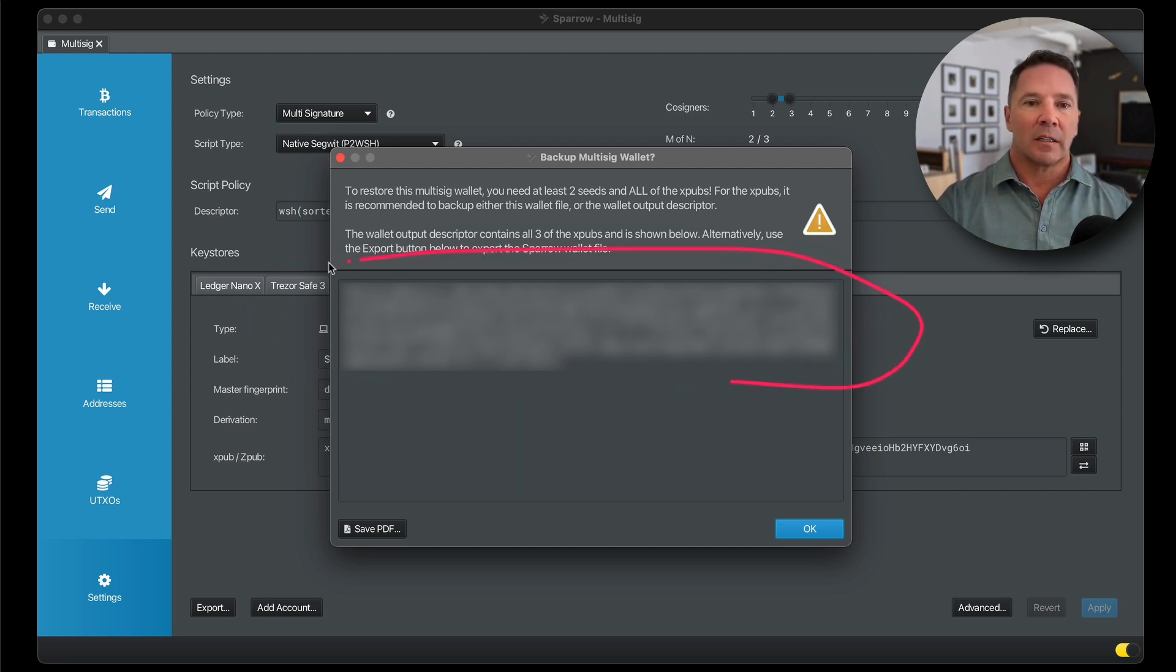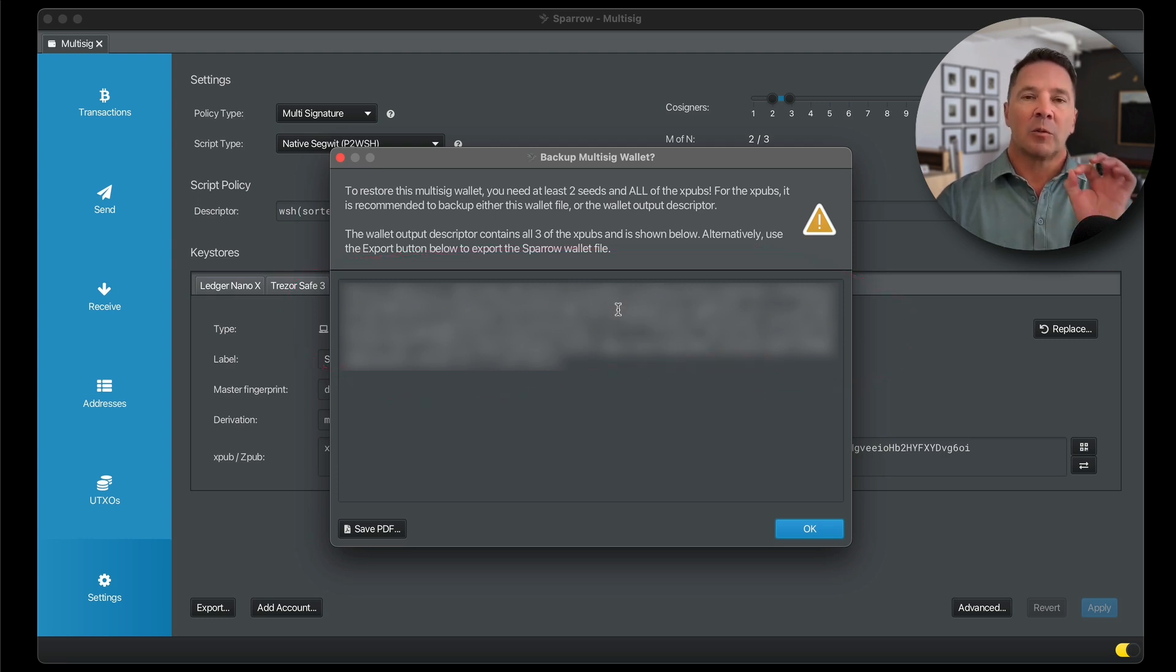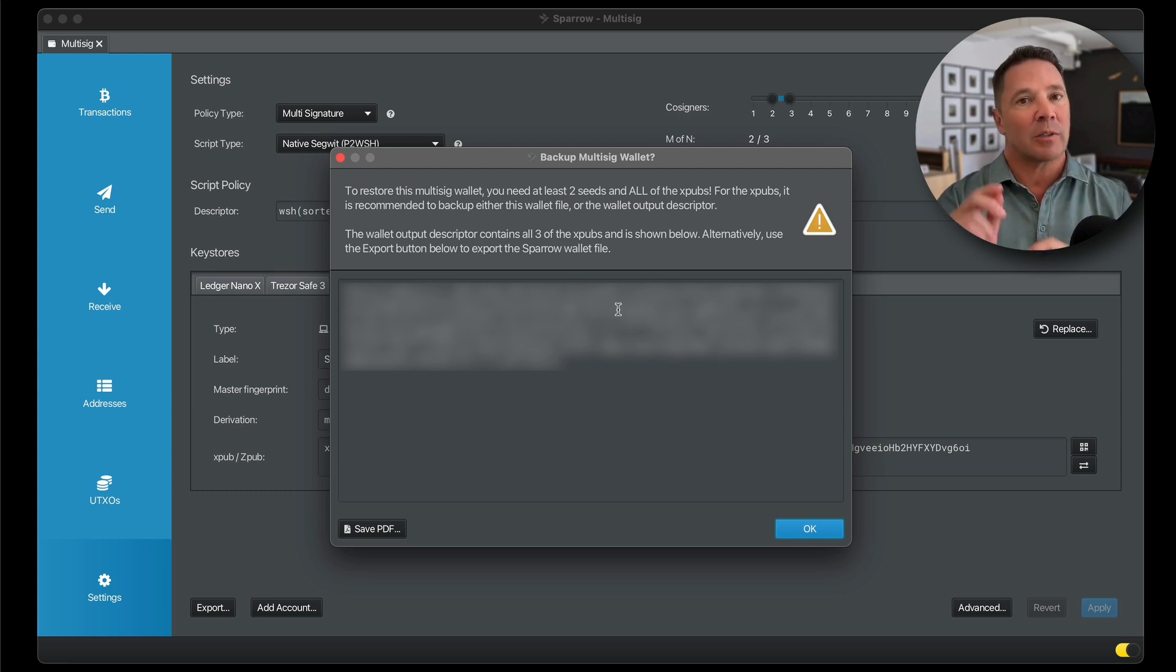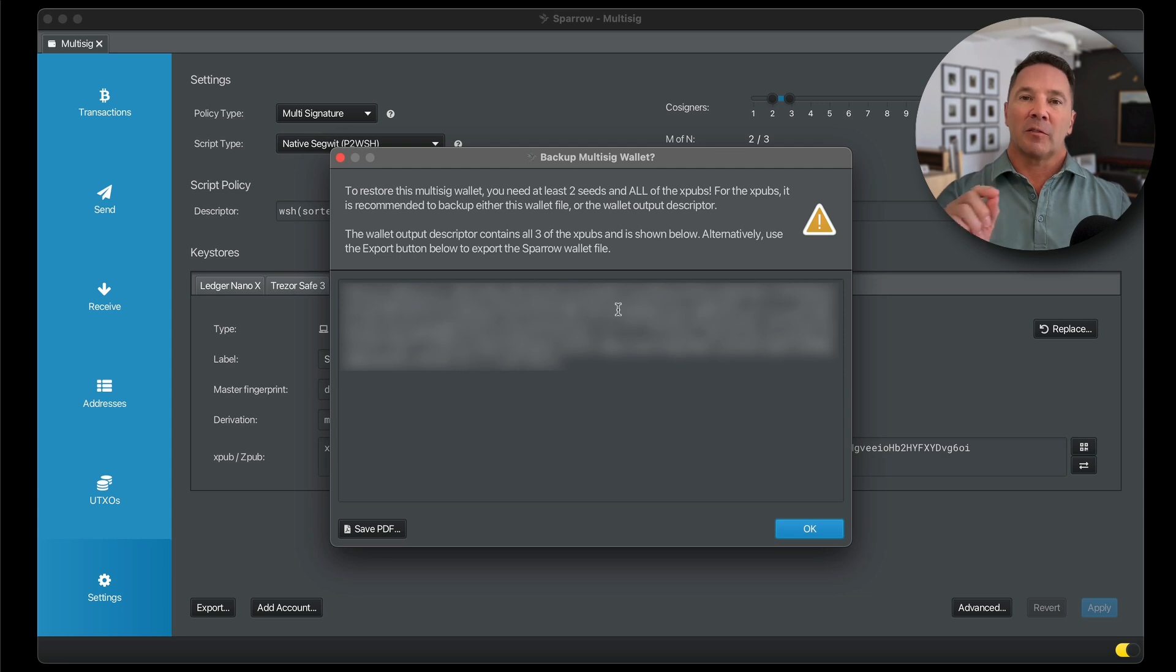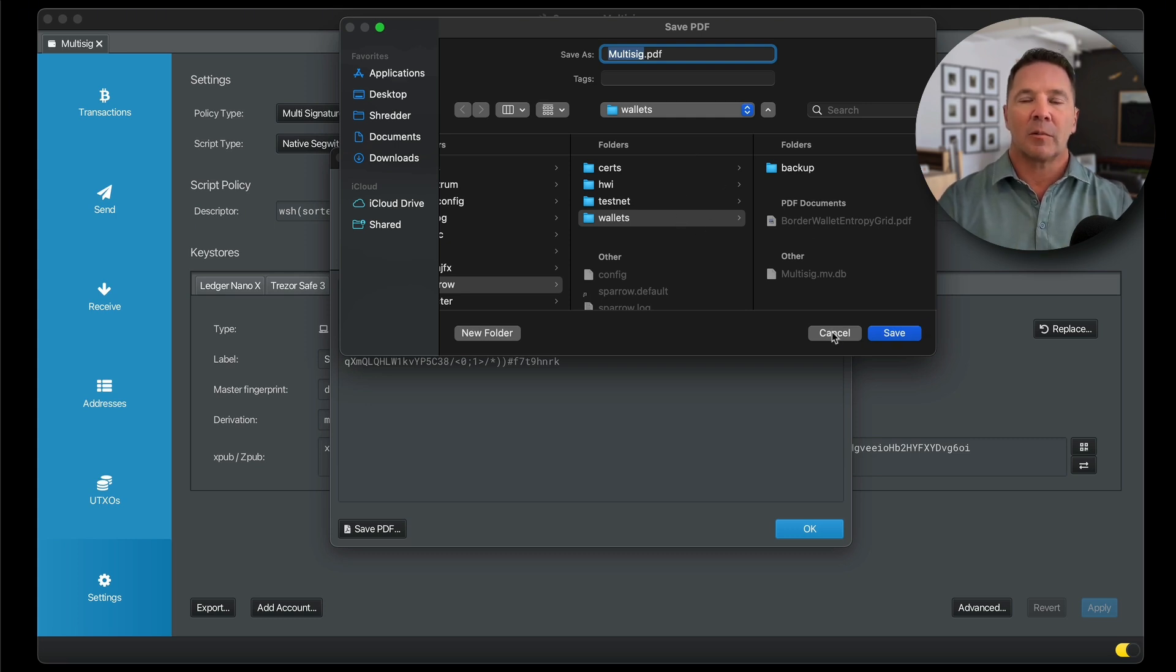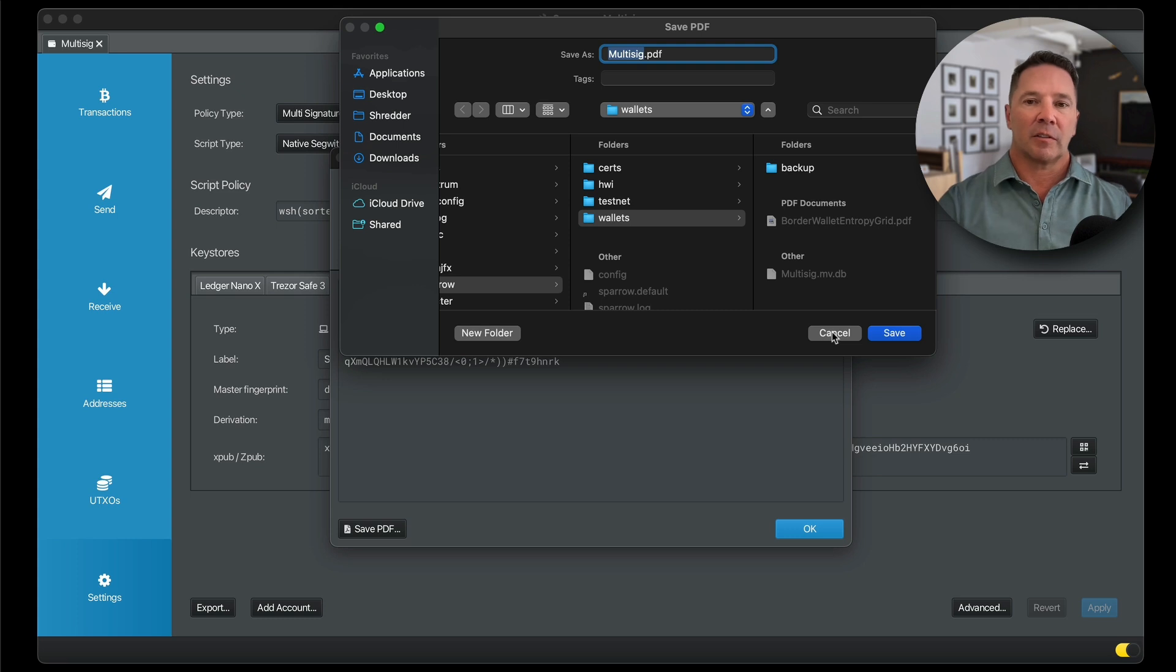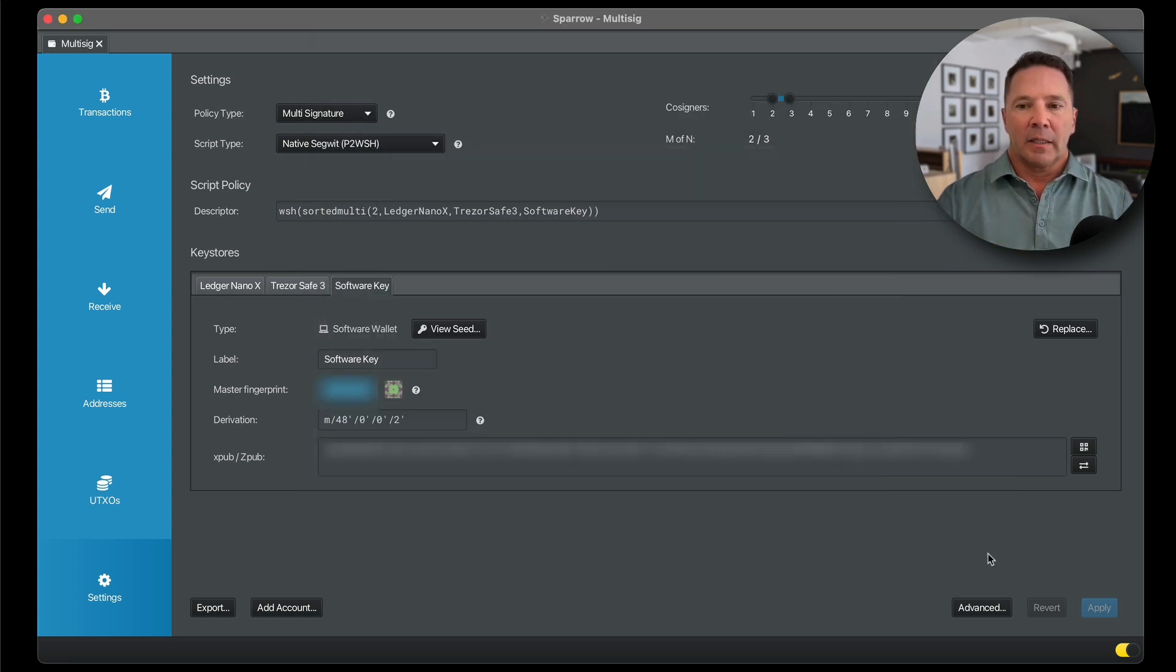This data here contains all of the XPubs for this multi-sig wallet, which you require when you restore the wallet, unless you have all three keys. If you have all three keys, you can restore the wallet anytime. But if you lose a key, you have to have the XPubs. So what you would do is you would save this PDF and place it wherever you want. I would encrypt it or put it in an encrypted storage device, save it for later. For now, I'm just going to press okay. And that is it. The wallet is done.